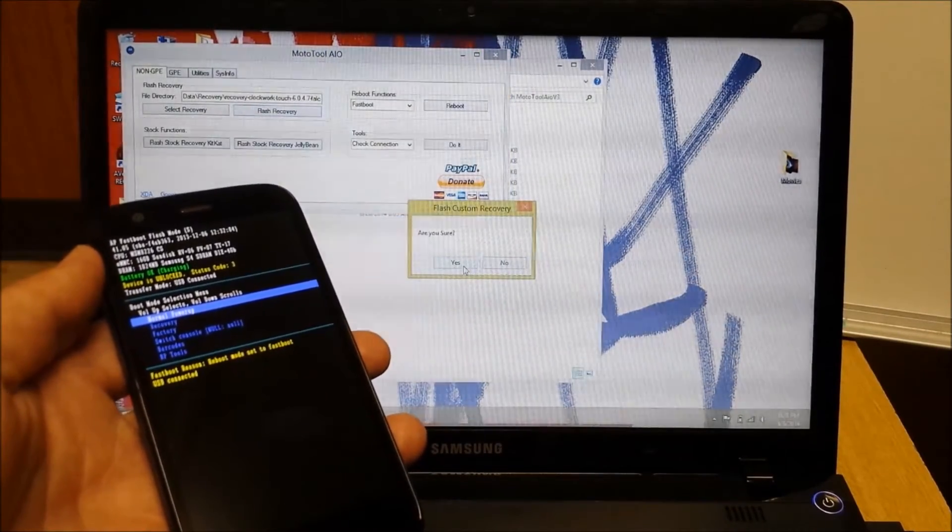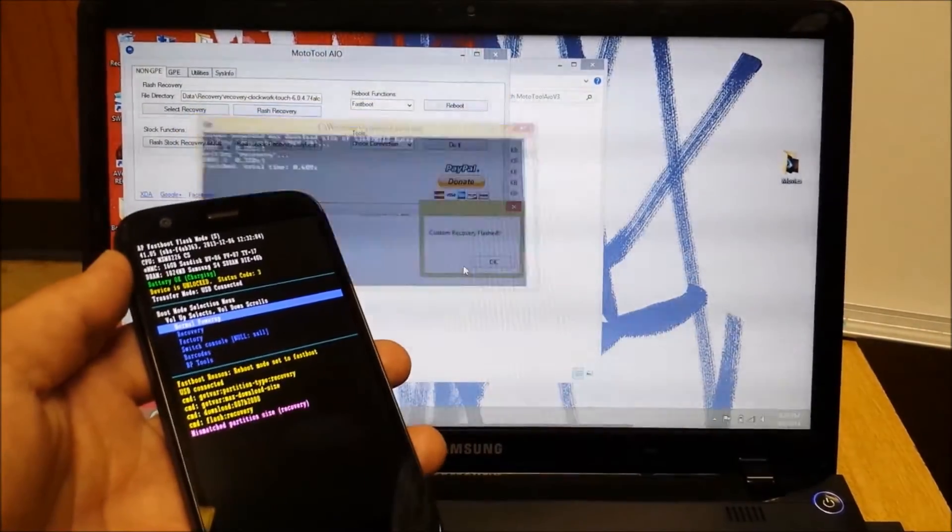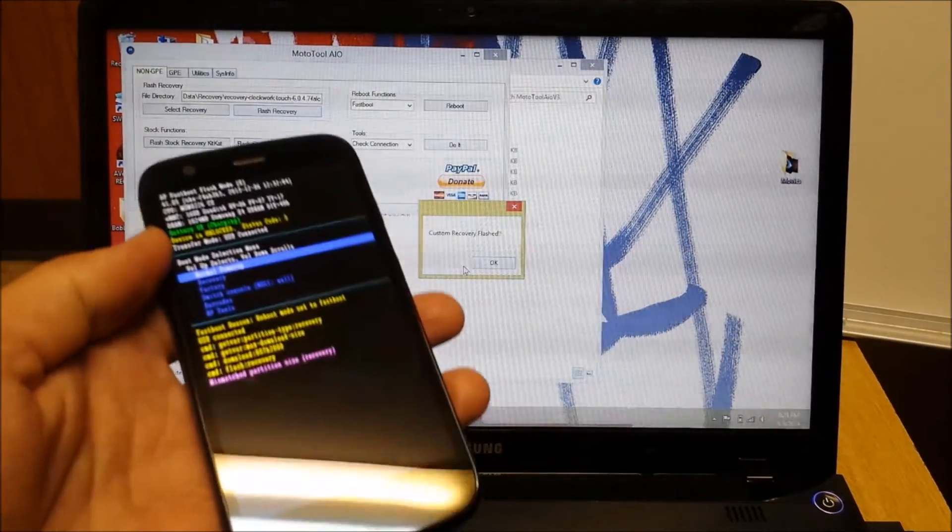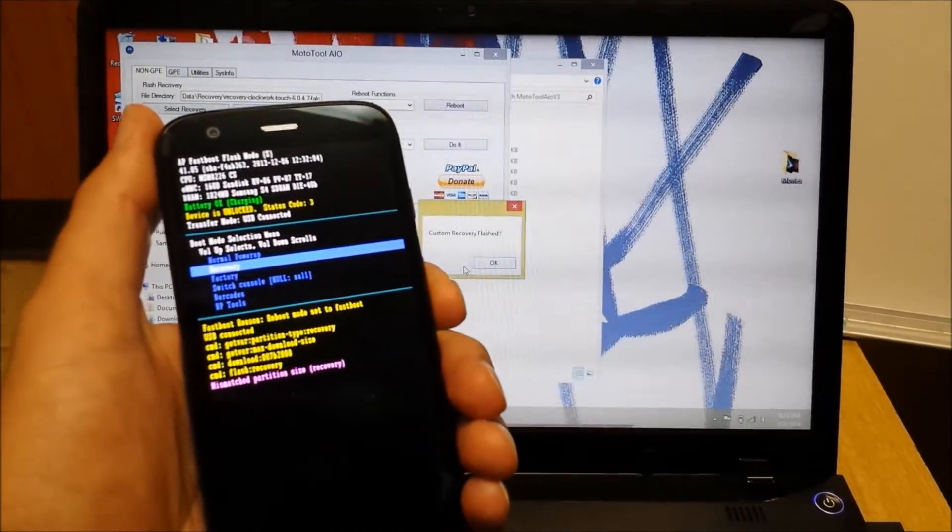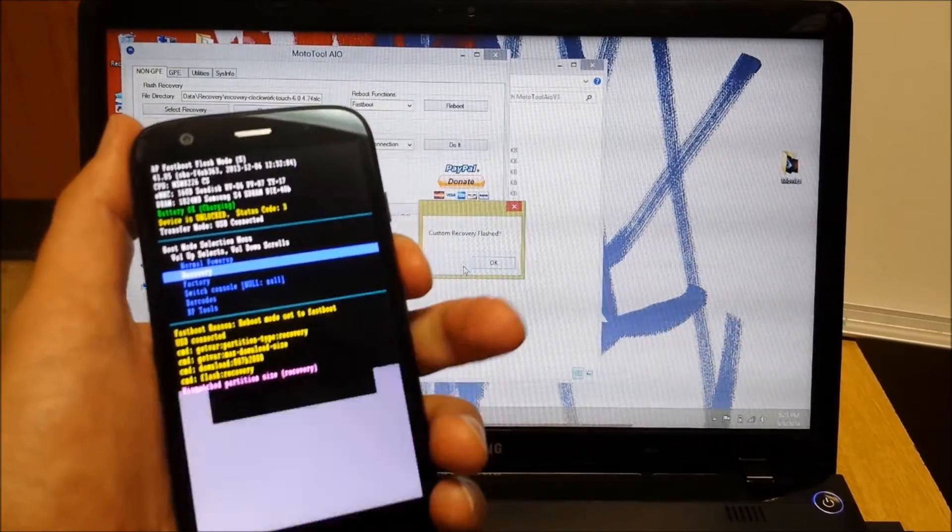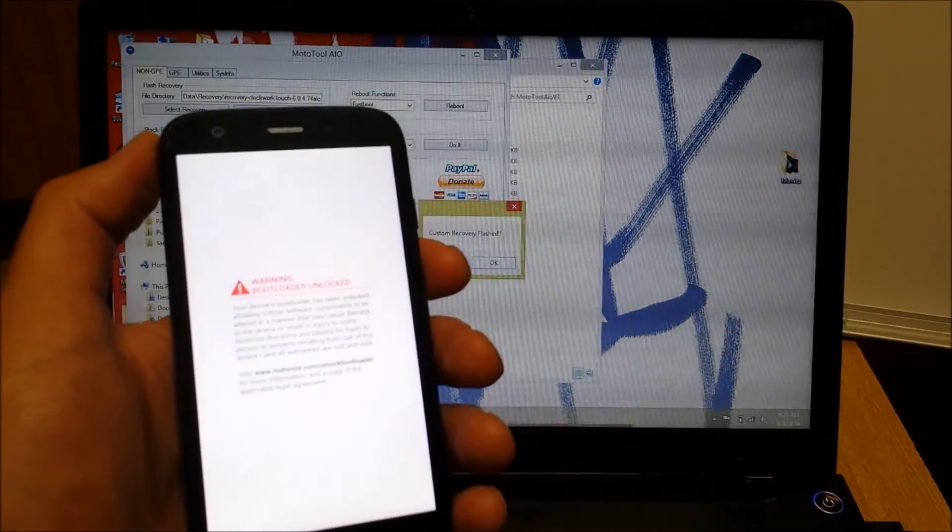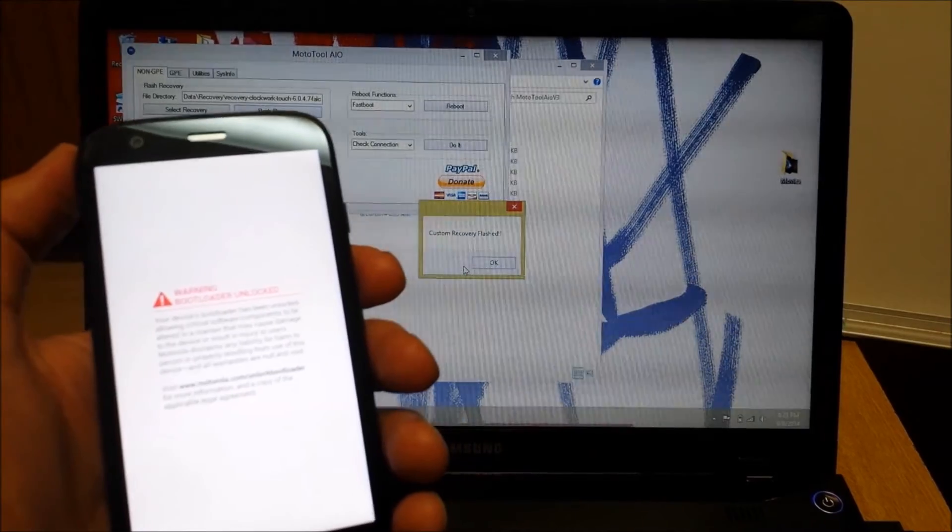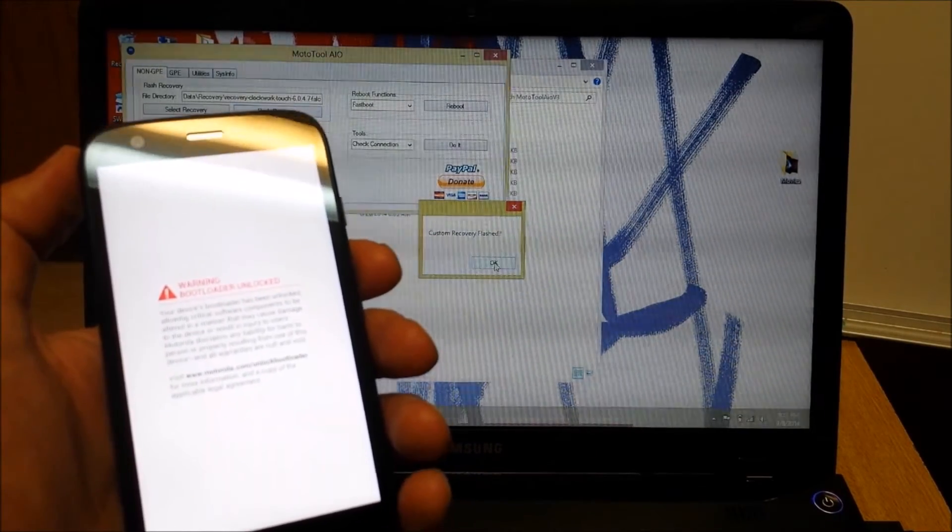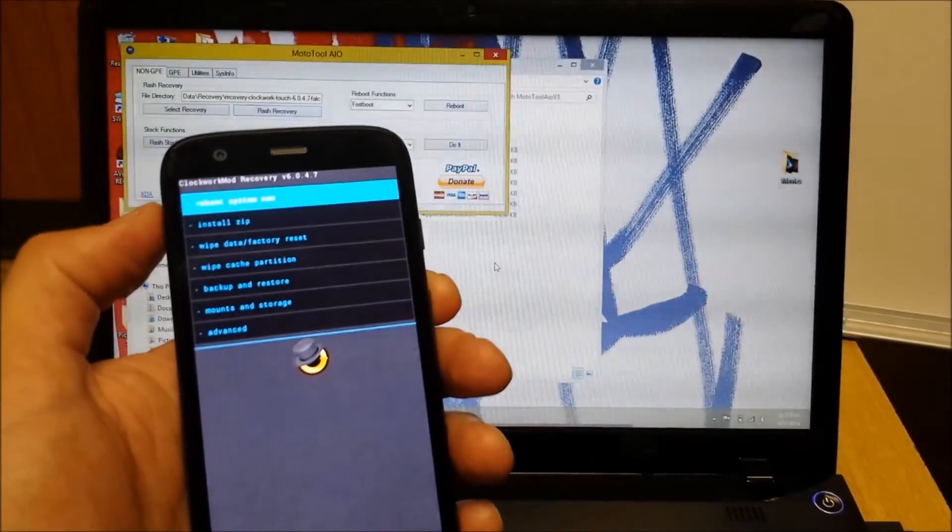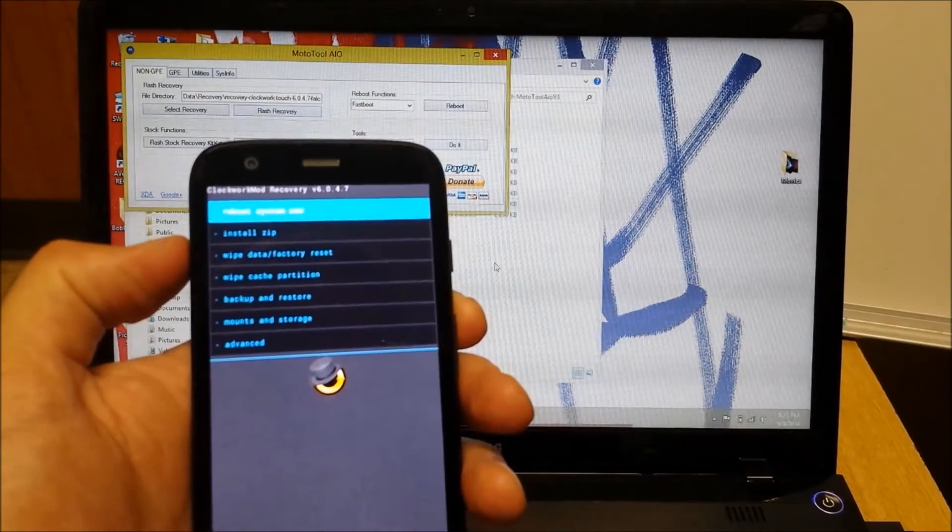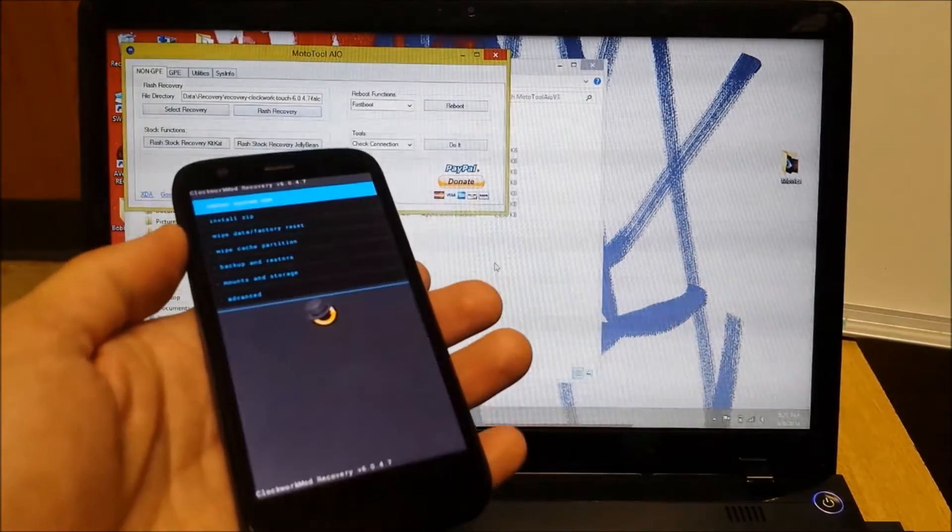And, sure. There it goes. Bam. It's done. At this point, you just arrow down, or excuse me, volume down to recovery. And then volume up. Then I'm going to go ahead and click OK over here. So, this is basically the gist of it. There you go. ClockworkMod Recovery is now installed.